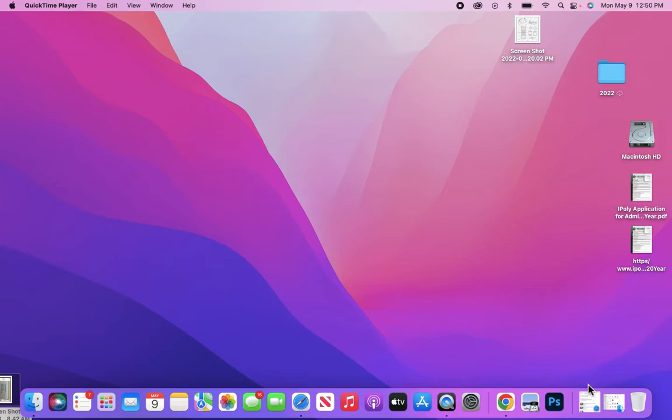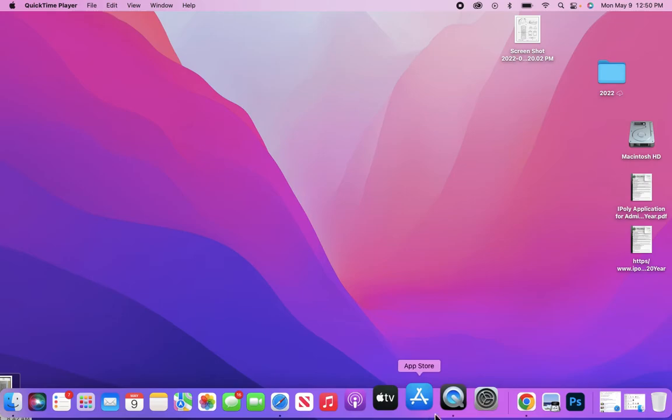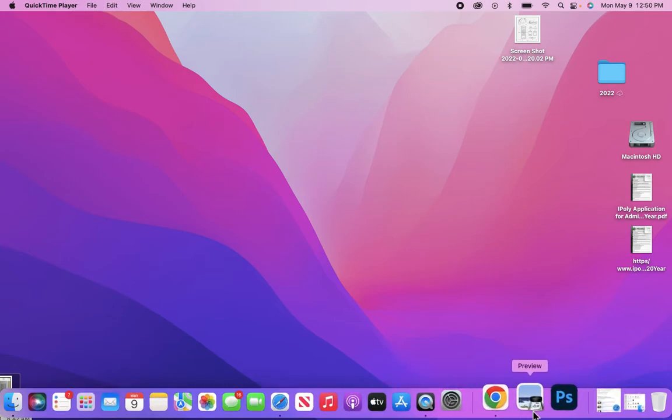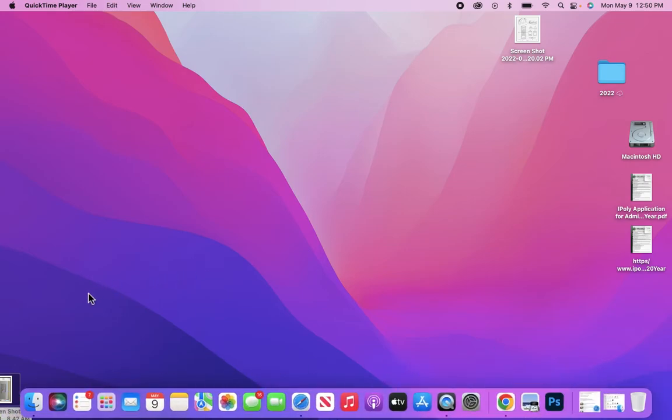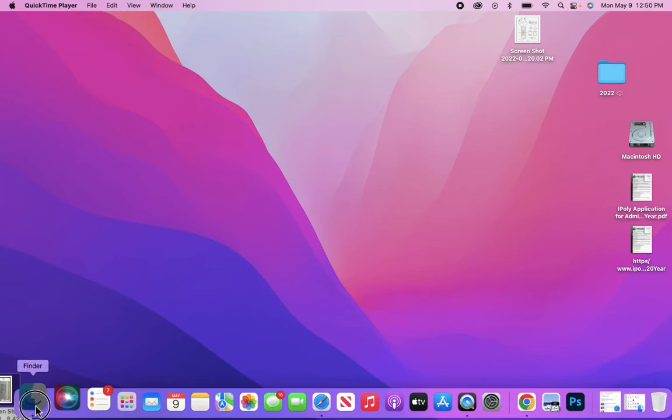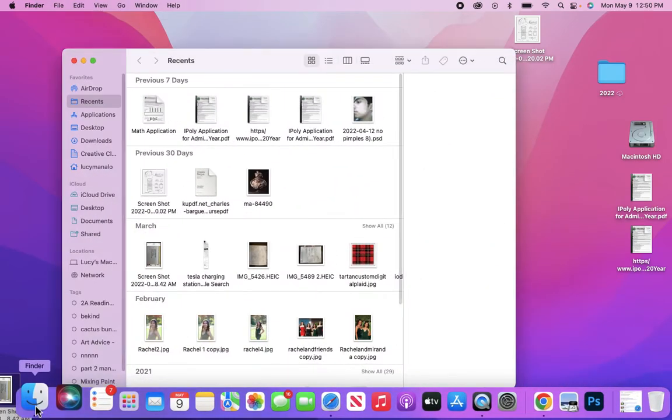When you open your computer, you should see the Photoshop icon at the bottom on your dock. If you don't, go to this little happy face called Finder, click on Finder, then scroll down to where it says Applications and click on that.